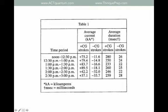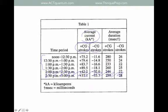Question 5 directs us to look at Table 1 and examine the time period from noon to 2, so we can forget about the bottom two rows. It asks us to look at the magnitude, or absolute value, of our average current for both plus or minus. That's the trick here — we want to change all the minus signs to plus signs.